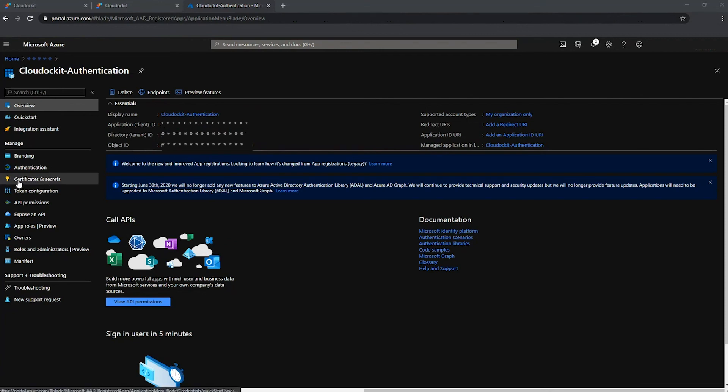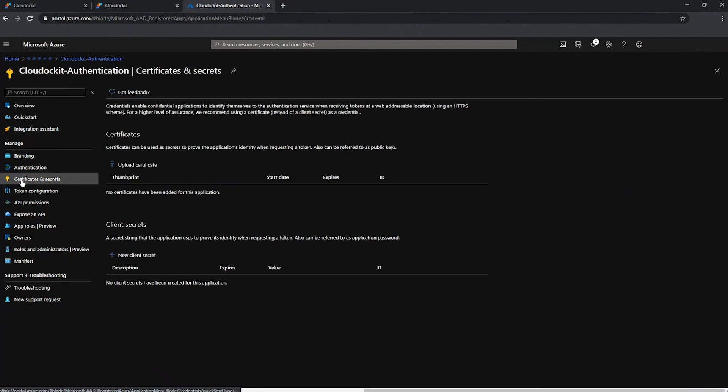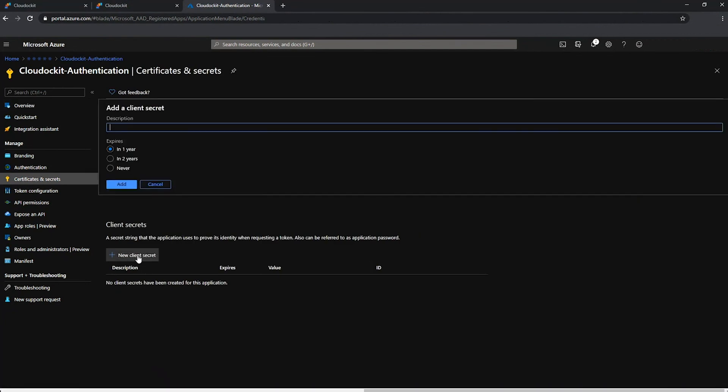So from the left menu, you have certificates and secrets. Let's press this. And under client secrets, you can press new client secret. And here we can give it a unique name. And as far as expires go, you can define one year, two year, never. This is really up to you. There's no right or wrong answer.